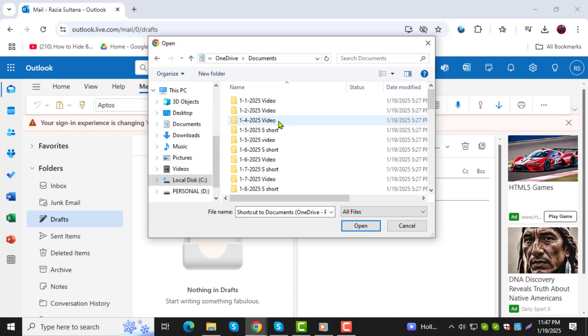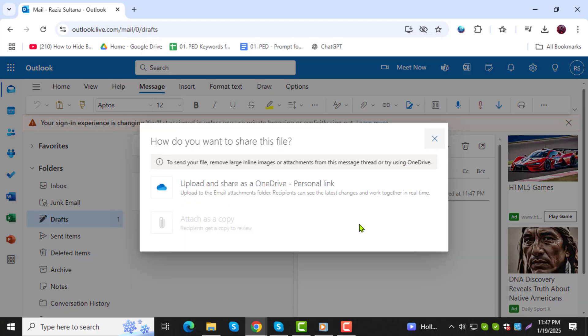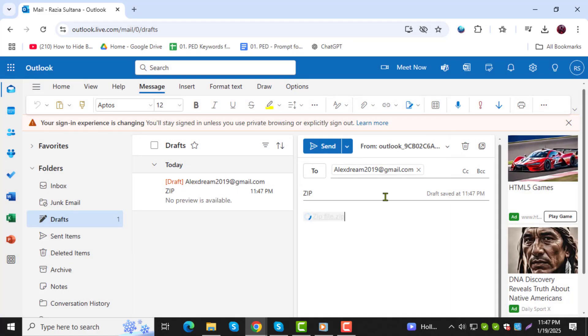Step 6. Once you've found the file, select it and click Open. This will attach the zip file to your email.